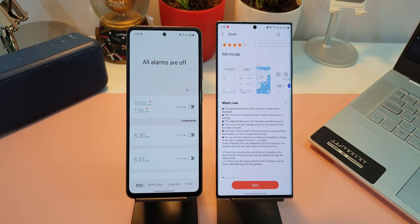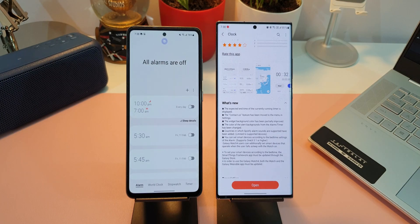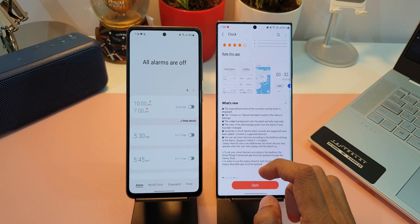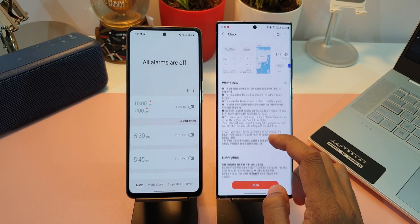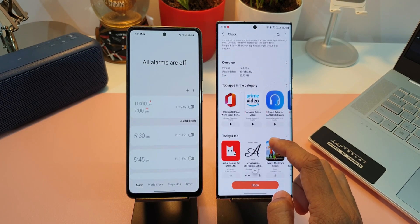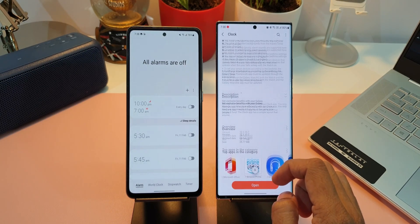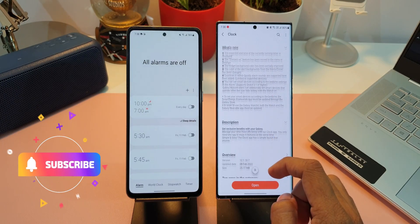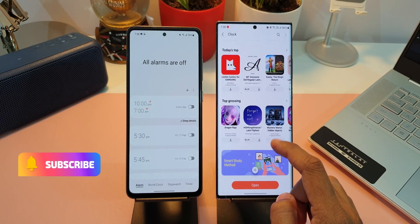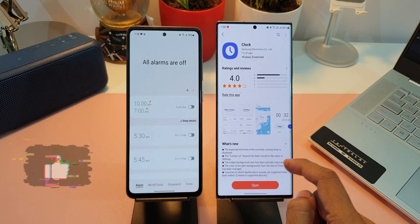The next change says you can set smart devices according to the bedtime settings of the alarm. Galaxy Watch 4 users can additionally set smart devices that operate when the user falls asleep with the watch on. This is essentially automating smart devices to work depending on your bedtime mode on your alarm. Since I don't have these smart devices I can't demonstrate it, but it's a cool addition — try it out and let me know your thoughts in the comments.